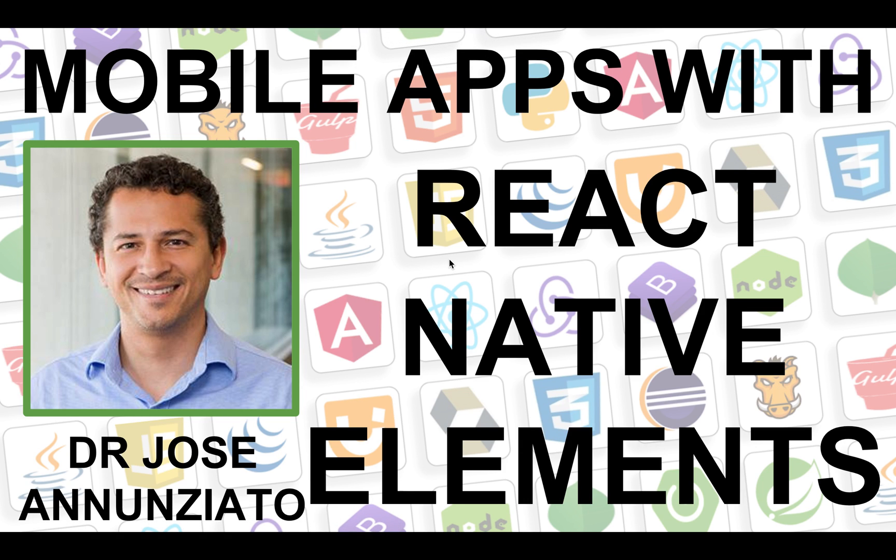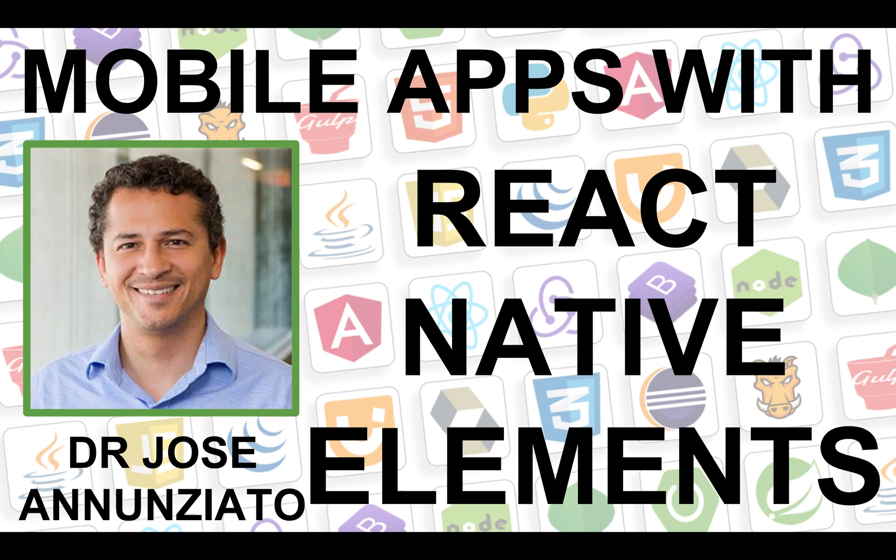So yesterday we got started on React Native, and we pointed out the fact that all what we've learned on how to build React applications, we can use most of that knowledge to build mobile applications. And the biggest difference is that instead of targeting a DOM application, instead of manipulating dynamically an HTML DOM on the browser, instead we are replacing that with special elements that target a specific mobile framework, right? Either iOS, Android.